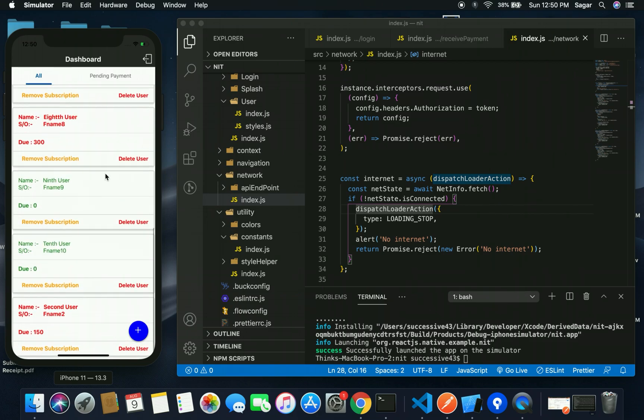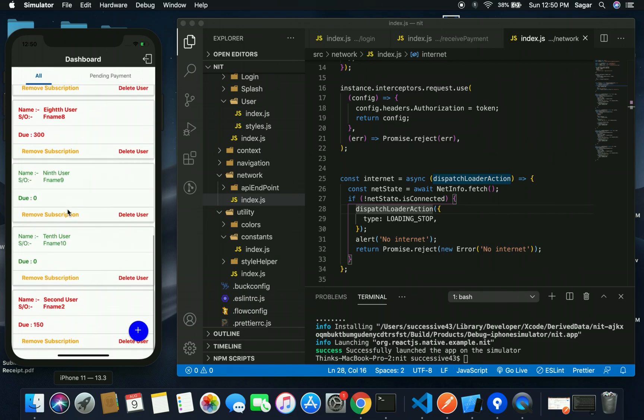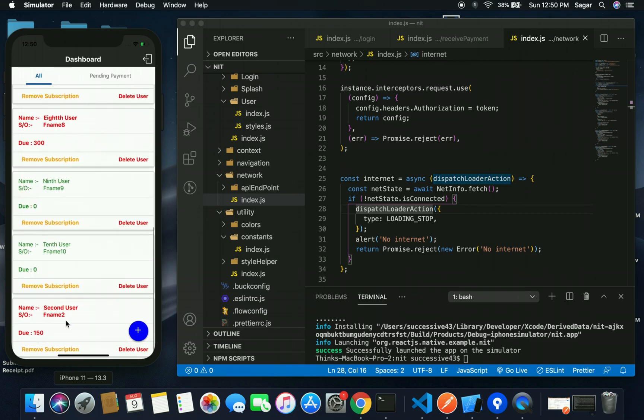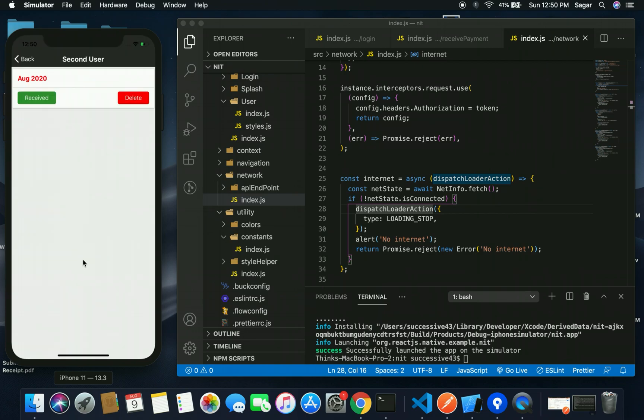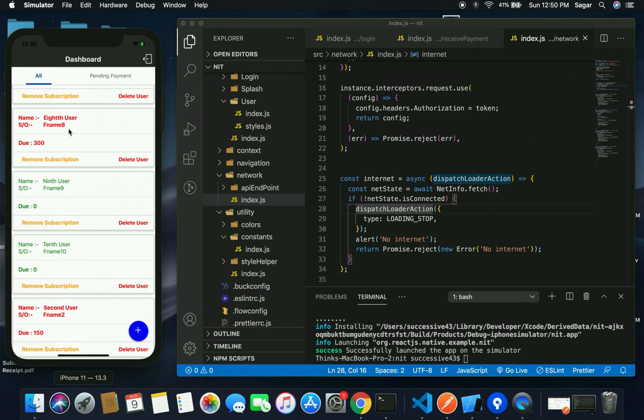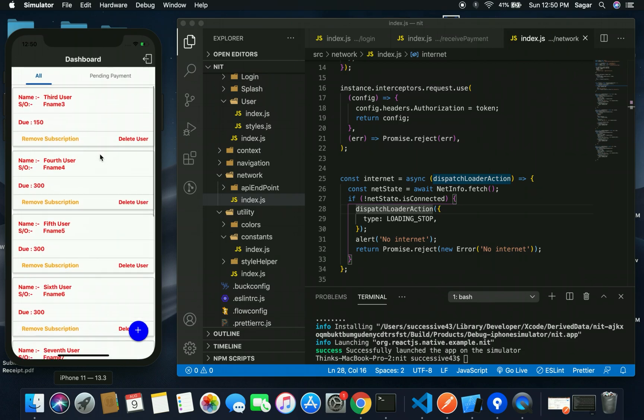The second user has been added. By default, for this month, the payment status should be false and the due should be 150. You can see for August the payment status is pending. If I receive this and go back and refresh the list, the due has been cleared.